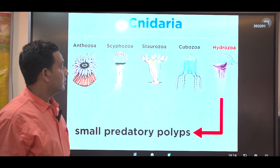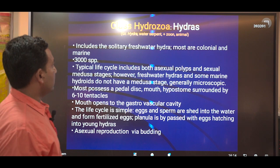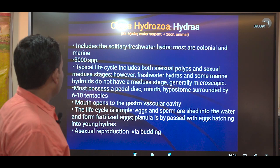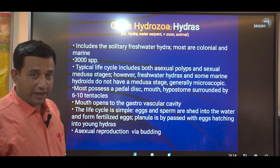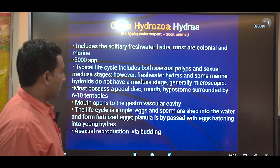The five classes are Hydrozoa, Scyphozoa, Anthozoa, Staurozoa, and Cubozoa. Hydrozoa, the water serpents or hydras, include solitary freshwater hydra and most are colonial and marine. This class includes 3,000 of altogether 11,000 species. The typical life cycle includes a polyp stage and a sexual medusa stage in few cases.